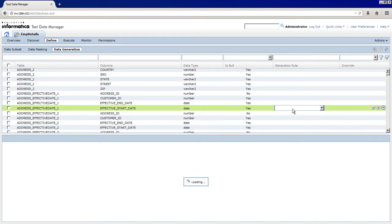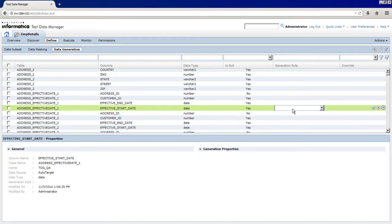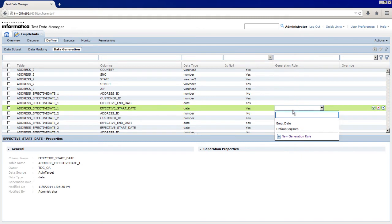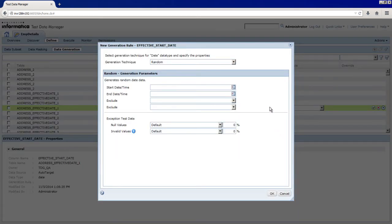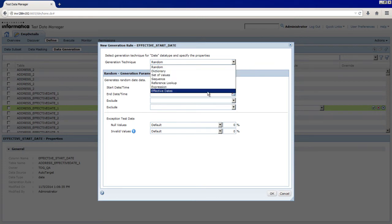Click inside the Generation Rule column to view the generation rules applicable to the date data type. To create a new rule, click New Generation Rule. You can choose the generation technique from the drop-down list. Select Effective Dates.